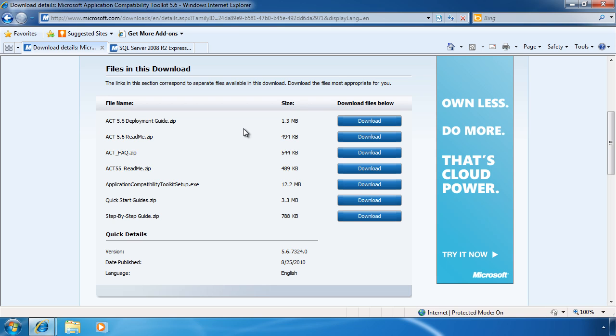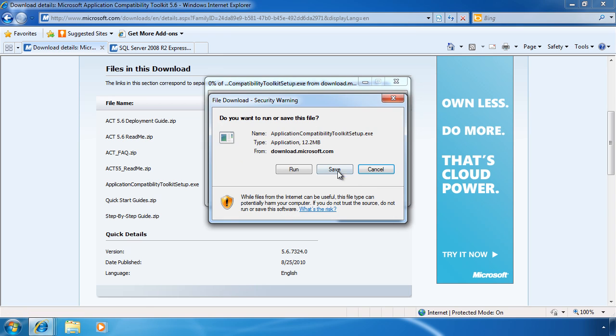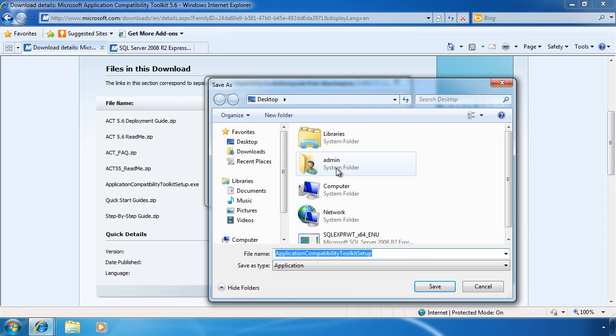To use the toolkit however, all you need to do is download the setup executable. In this case I will save it to the desktop.